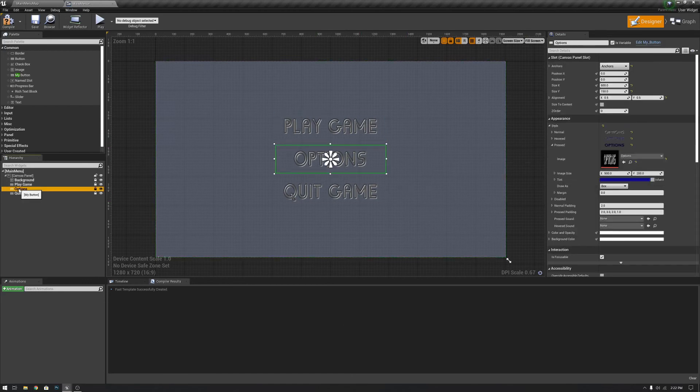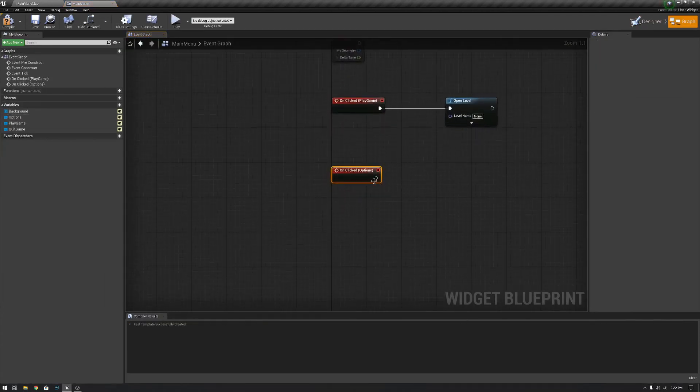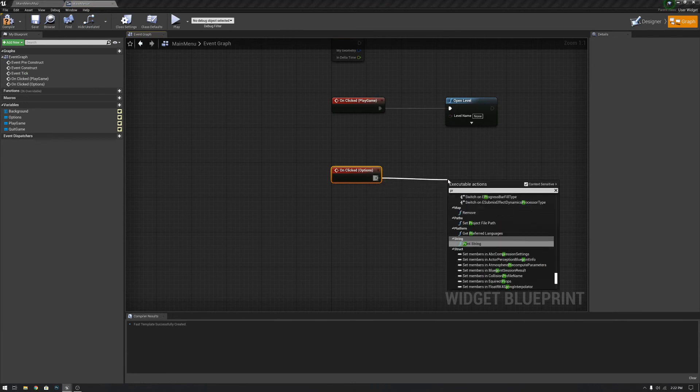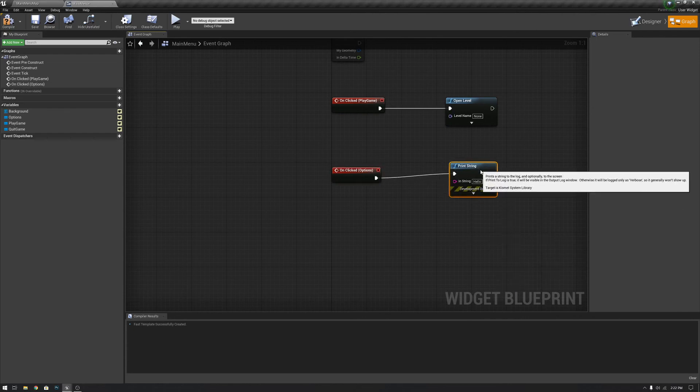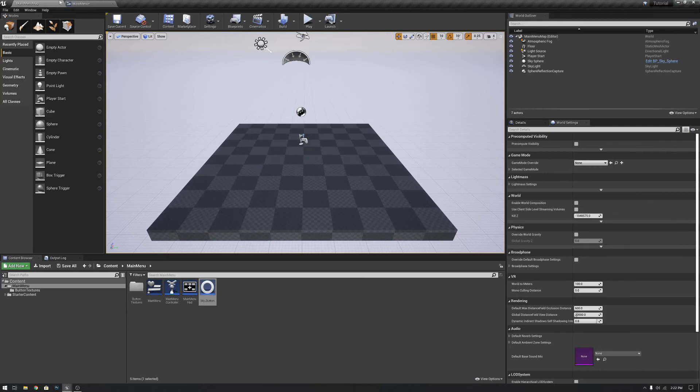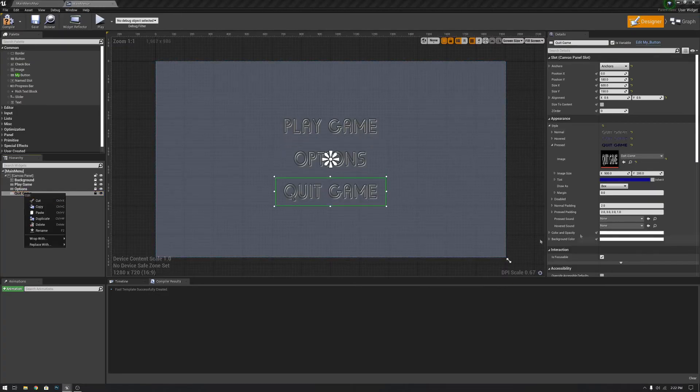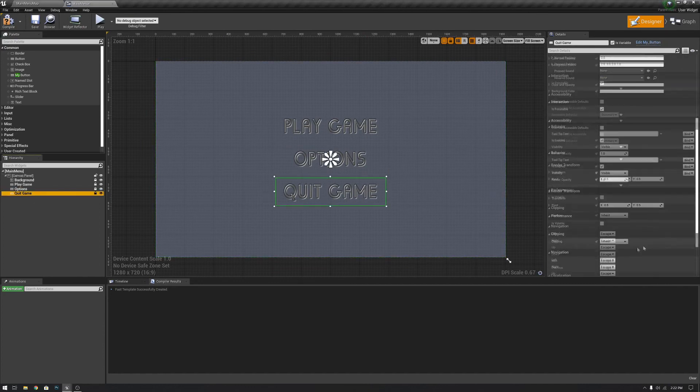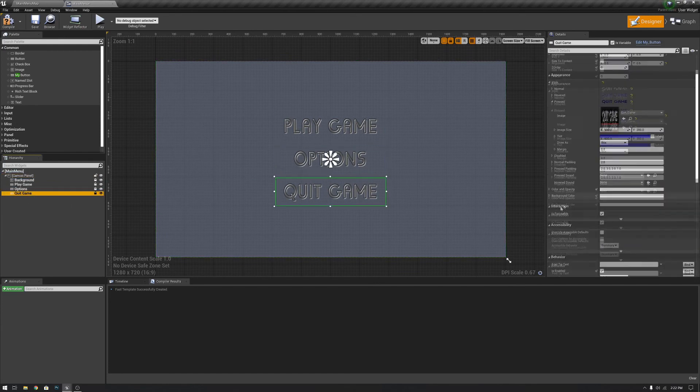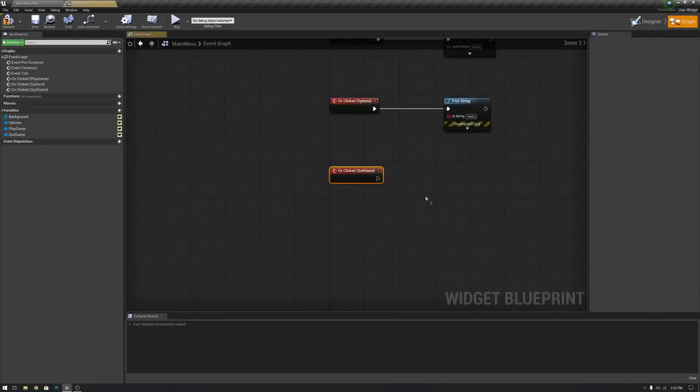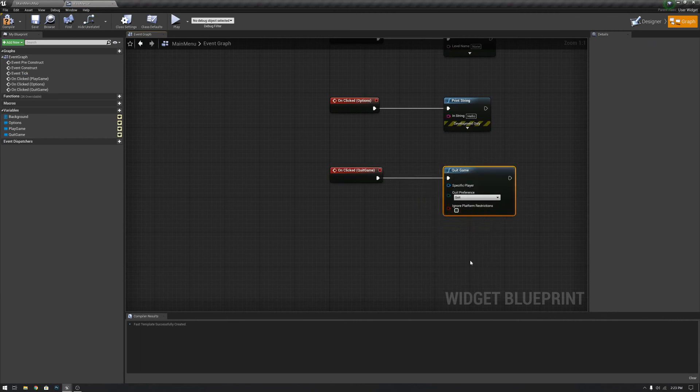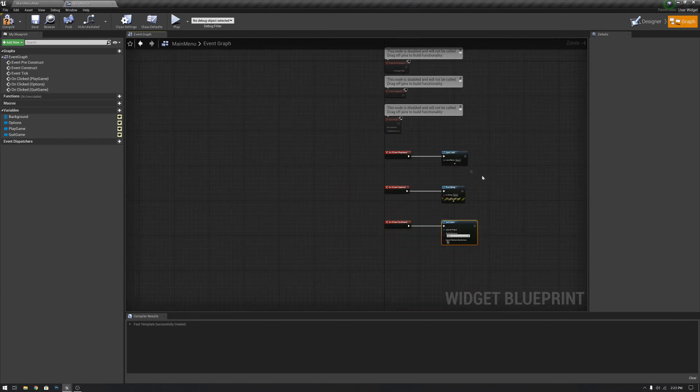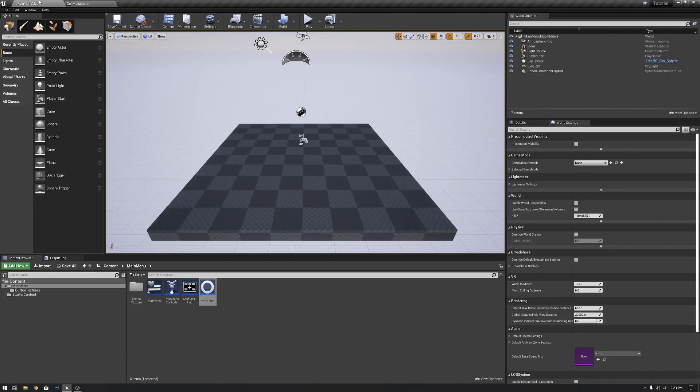We can get back to adding the functionality to it. On clicked, this is going to do nothing. I don't have another widget so we'll just print string. We'll make it say hello. That's what we're going to do for that. And then for quit game, we're going to make it quit the game. And by the way, you can lock each of these into place so that way you can't move them anymore. Just click the little lock button. So now that we have our button functionality, these buttons do work.